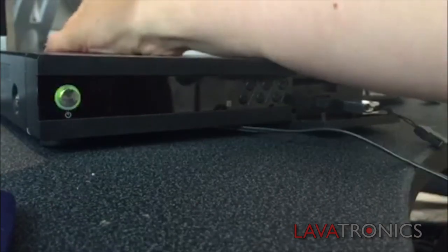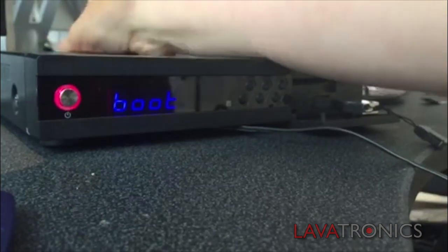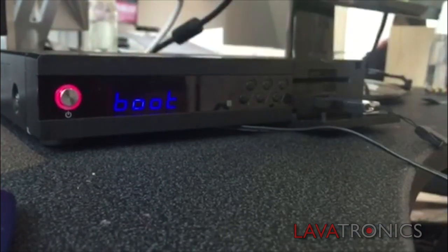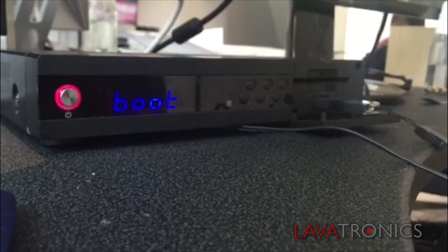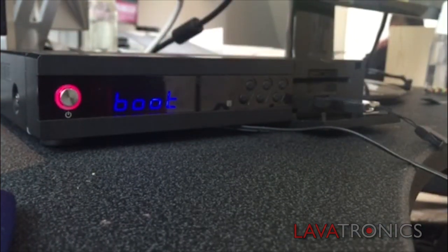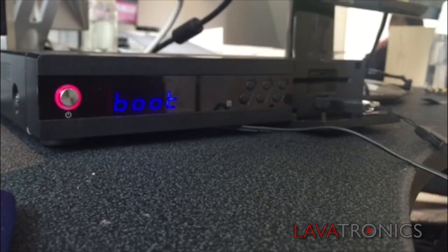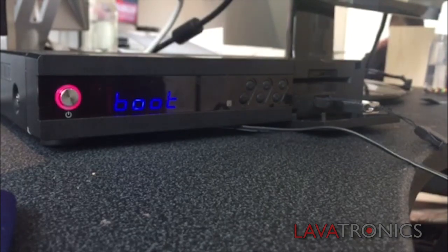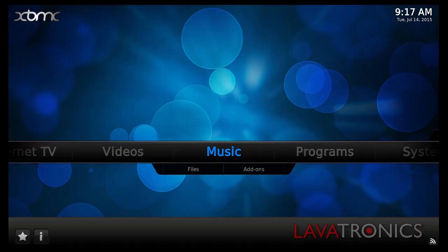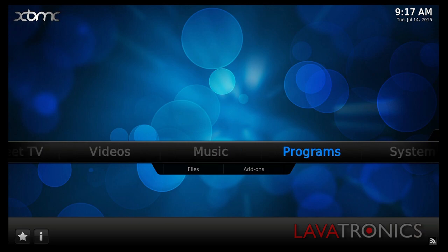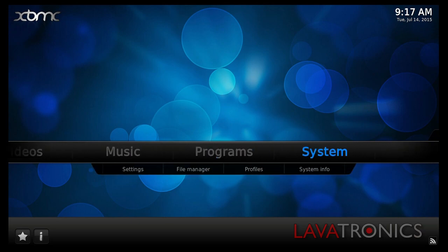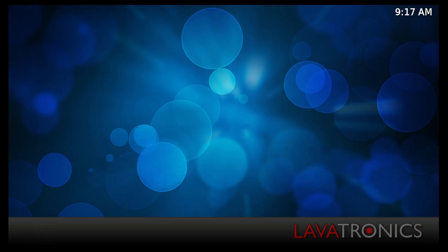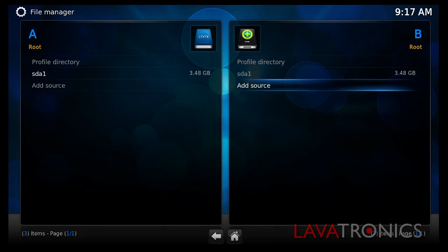The first thing we will need to do is plug our USB stick into our receiver and power it on. When you've done this, you will need to make sure you are on this menu and go across to System. Then select File Manager and here we will need to select Add Source.